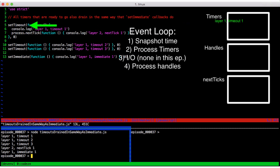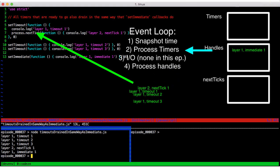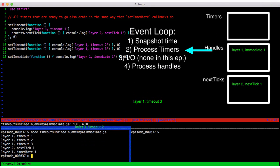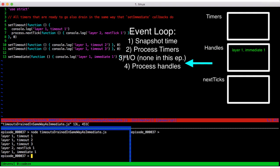Now just like with setImmediate, all the ready timers execute before we leave the timer processing phase. When they're done, layer two next tick one is able to fire at the phase transition. Finally, layer one immediate one can process in the handles phase.